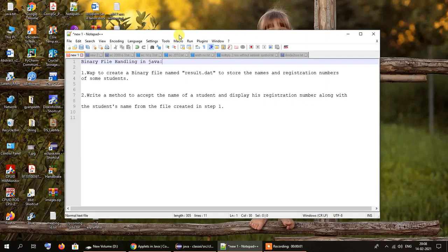Hello everybody and welcome to a second tutorial on file handling in Java. In this tutorial we will be exploring how we can manipulate, that is create and retrieve data from binary files that were created in Java.